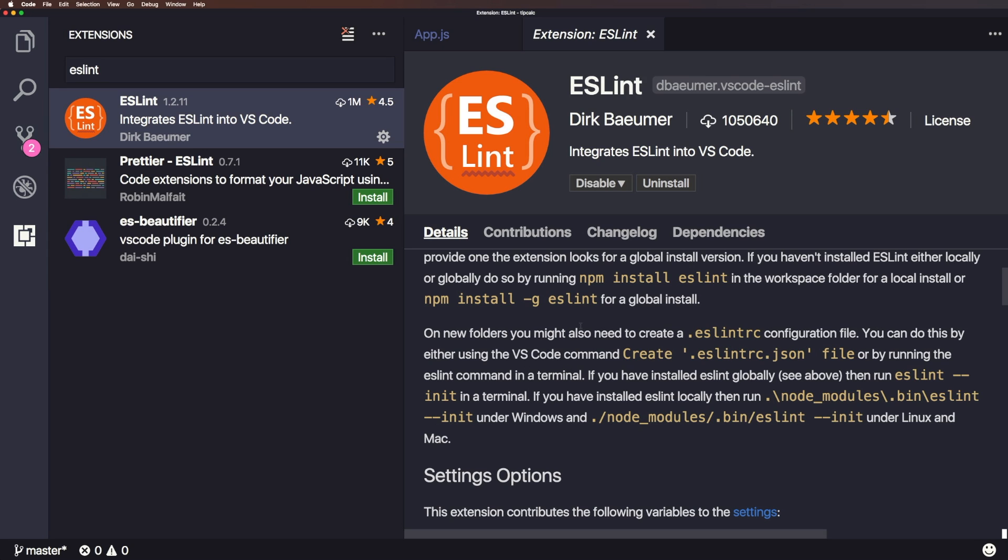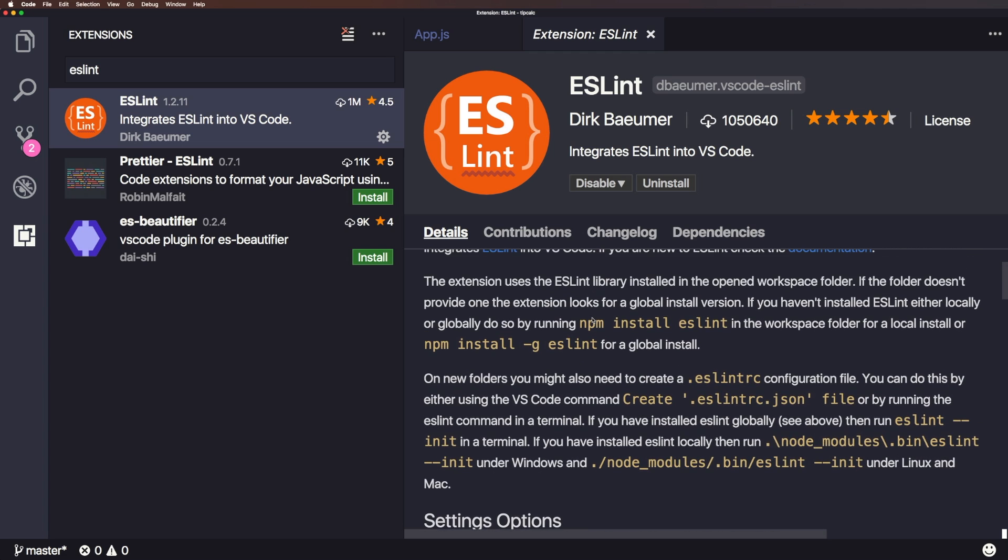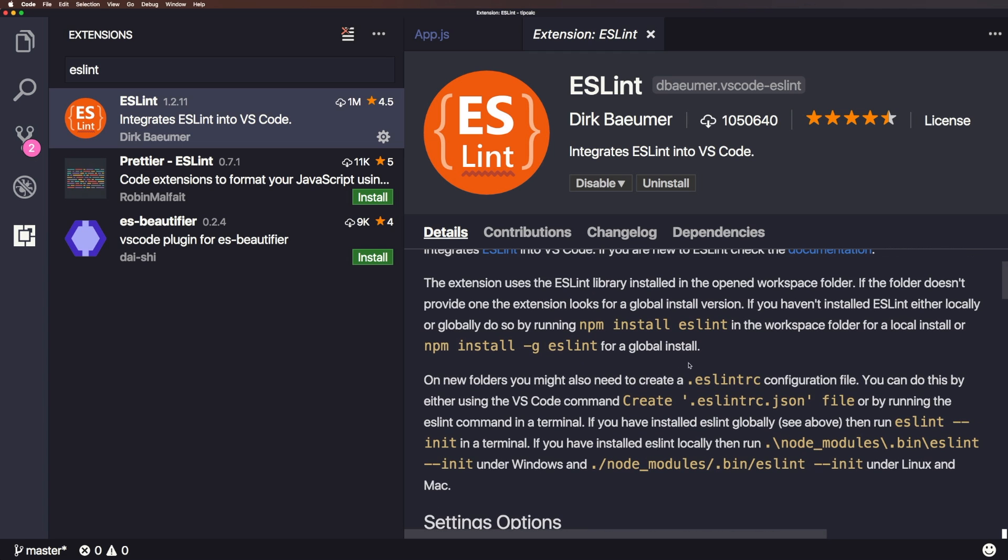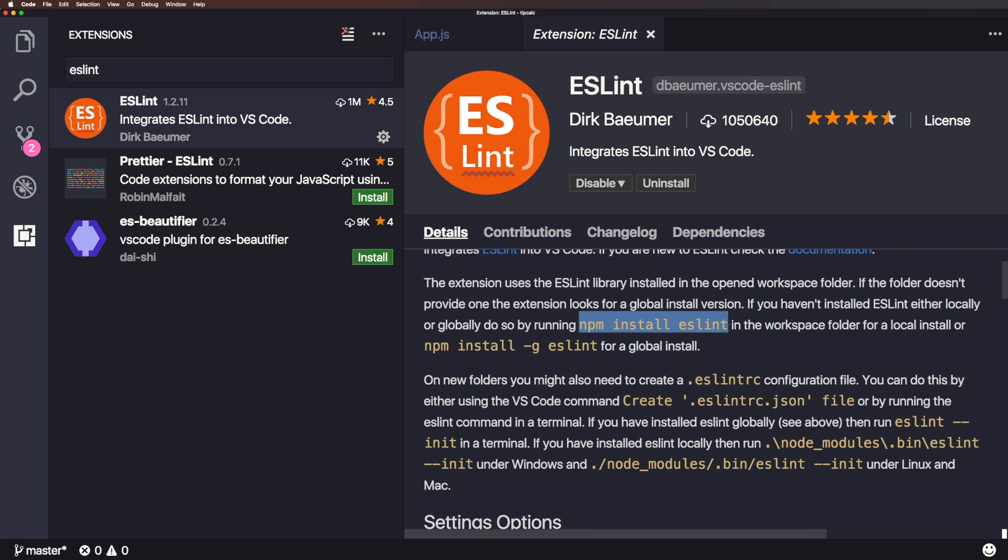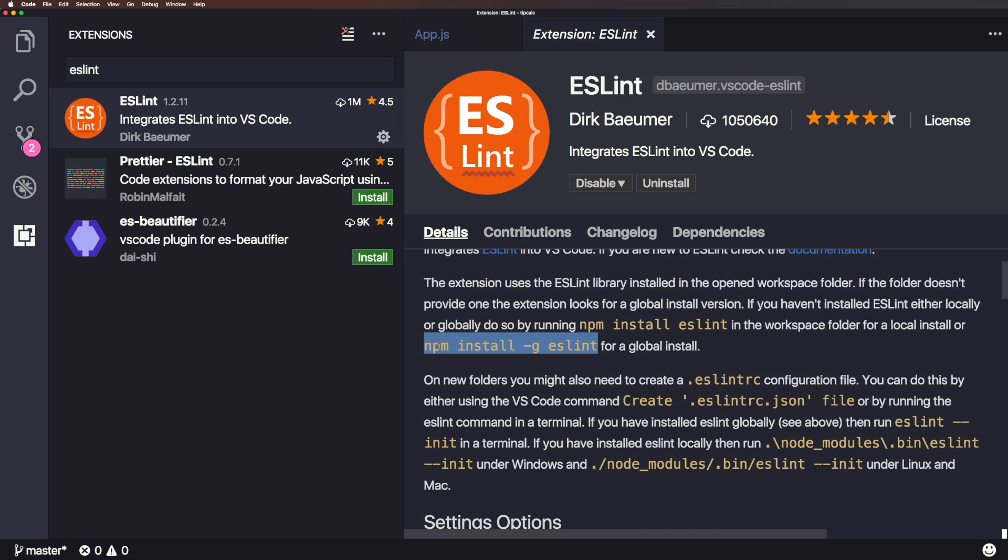So the first things first is we need to install this. Then we want to install ESLint either in our workspace or we want to install it globally. Now I'm going to install it globally for the case of this video. Now to do this, you do need NPM, which is Node. So you want to install Node.js if you're using JavaScript.